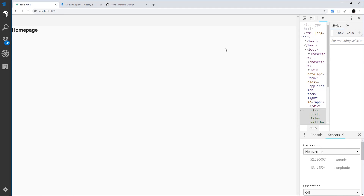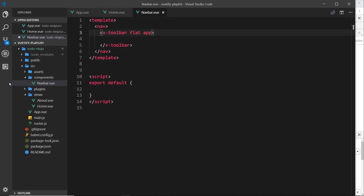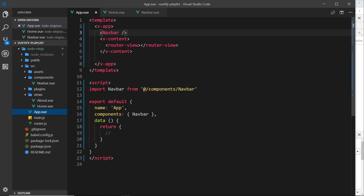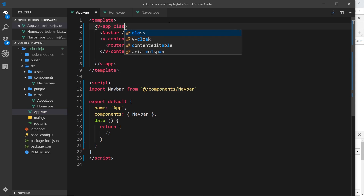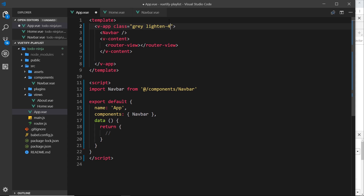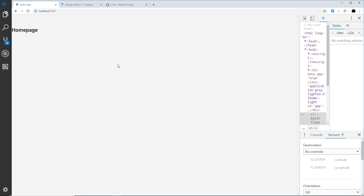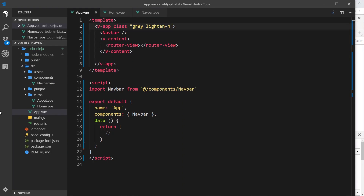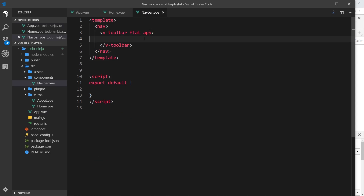If we save and view in the browser, you'll notice there's not really anything visible yet, but we can see a very light gray at the top. Now, before we carry on with the toolbar, I'd like to create a background color for the whole application — I don't want it to be white. So let's go to app.vue and give the v-app element a class of gray lighten-4. Save that, view in browser, and we see a light gray everywhere.